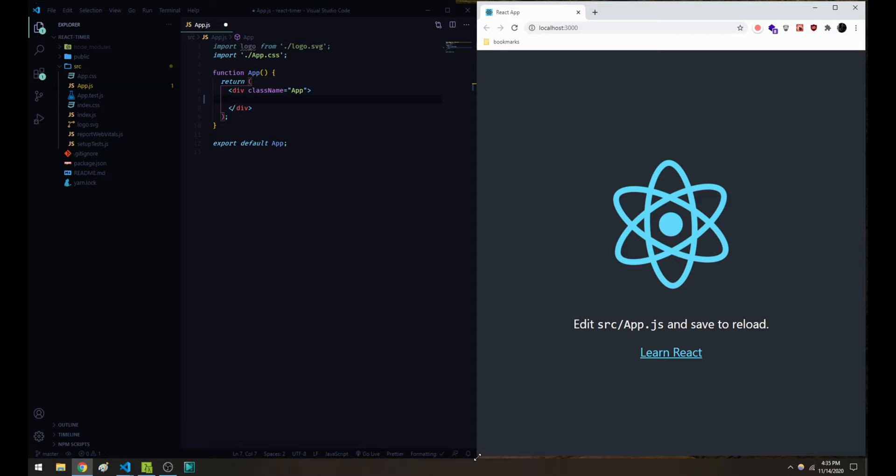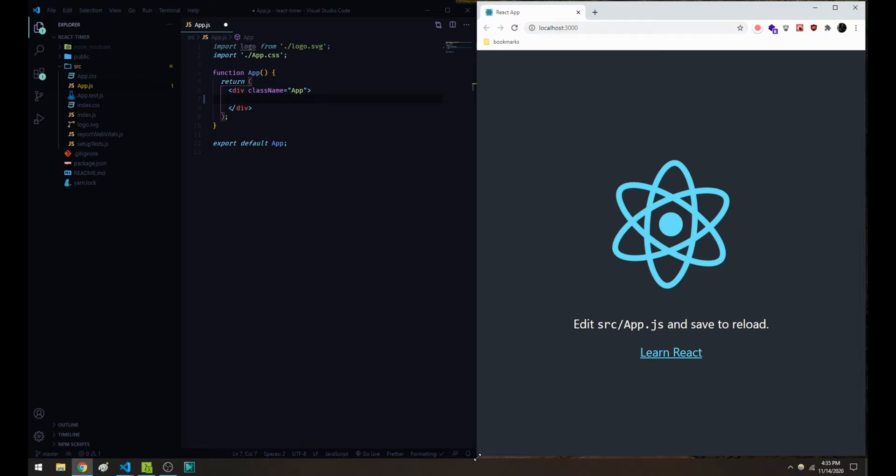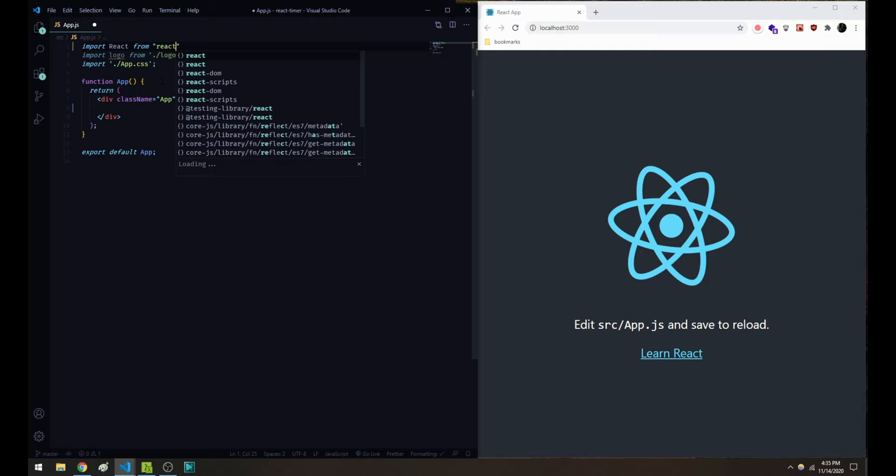The one import that we're going to want to add as well, if you don't already have it, at the top we should import React from React. This will give us access to the useState and useEffect hook, which we're going to use in our timer.